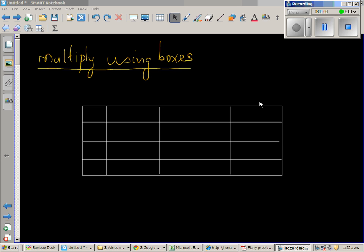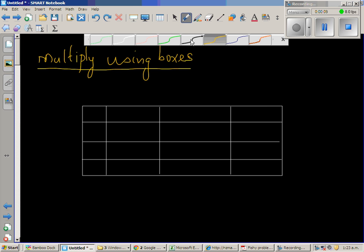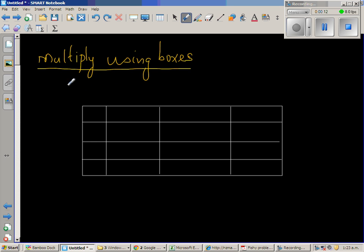Multiply using boxes. Now this is a very useful and a very powerful way of multiplying. So let us see one example how to multiply using boxes.